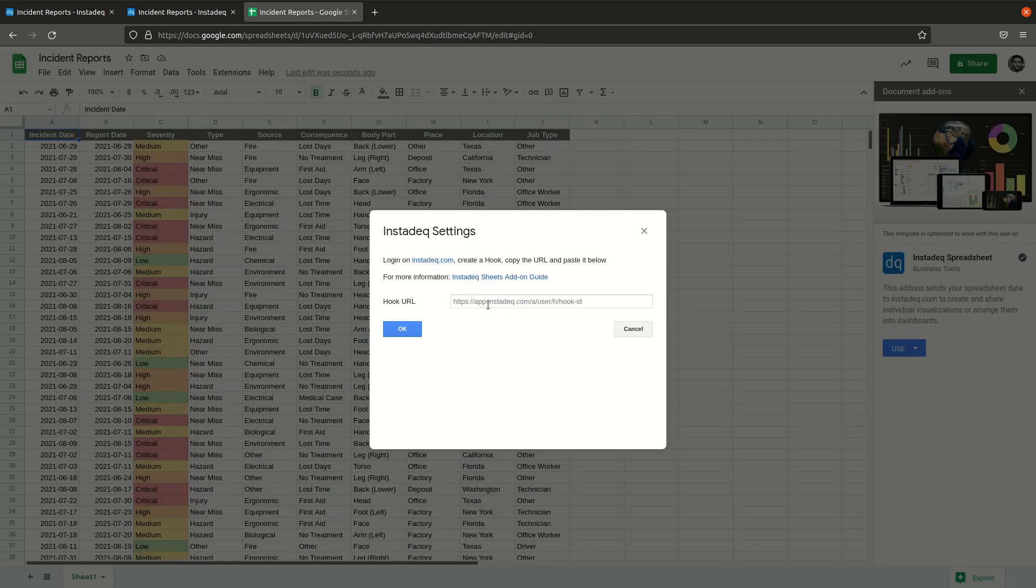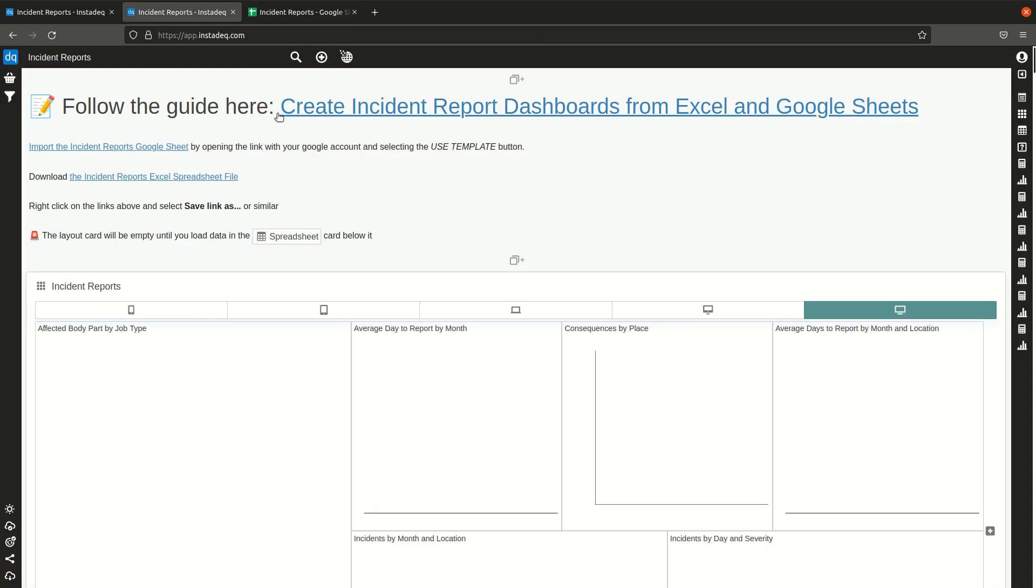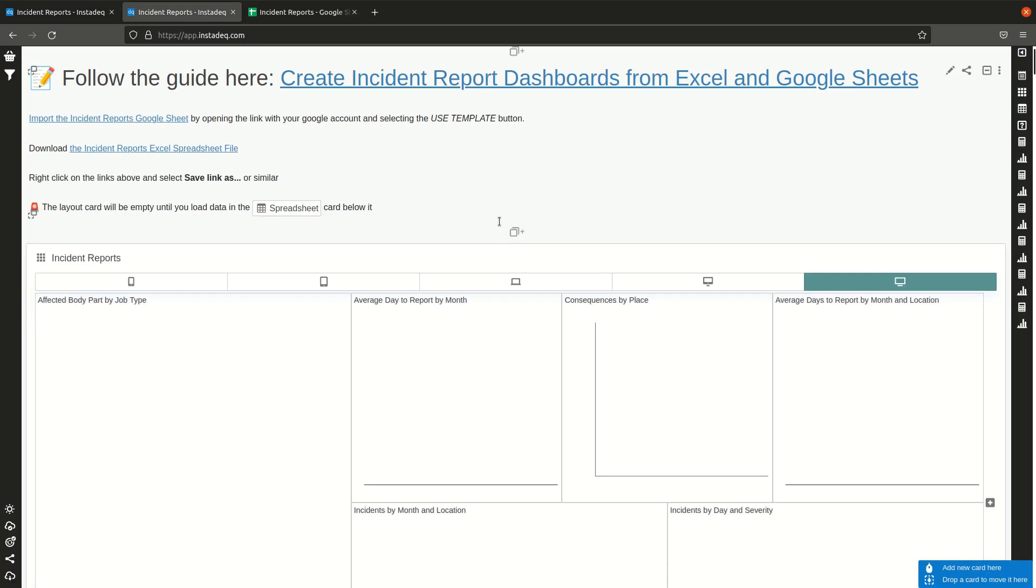It will ask us to provide a hook URL. A hook URL is a unique URL that whenever a program, this add-on, a script sends data to that URL, it will appear on the channel that is associated on Instadeck.